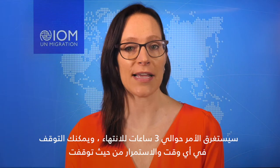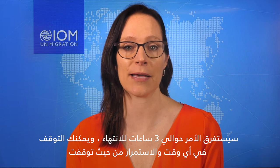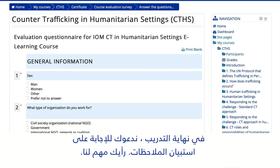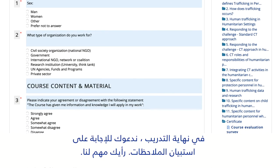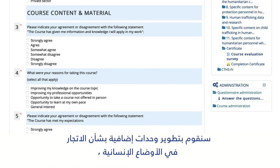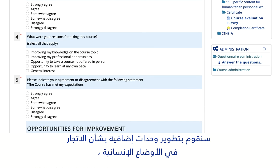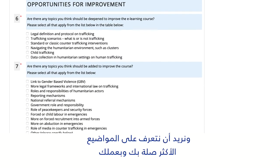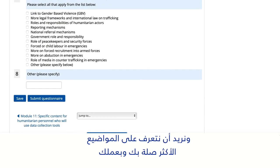It will take about three hours to finish, and you can pause any time and pick up where you left off. At the end of the training, we invite you to answer our feedback survey. Your opinion is important to us. We'll be developing additional modules on trafficking in humanitarian settings, and we want to know what topics are most relevant to you and your work.